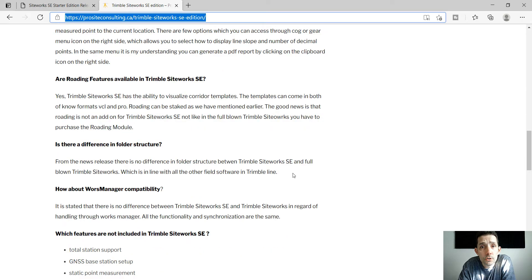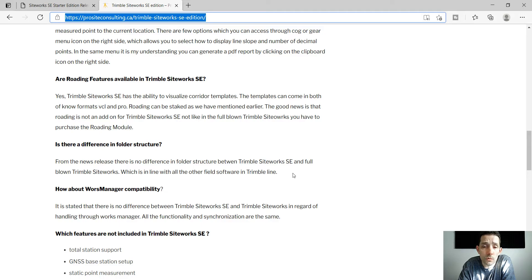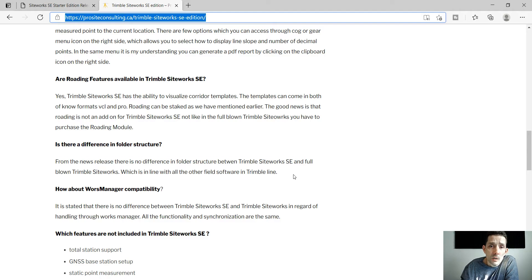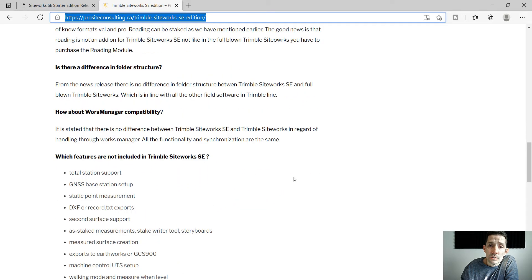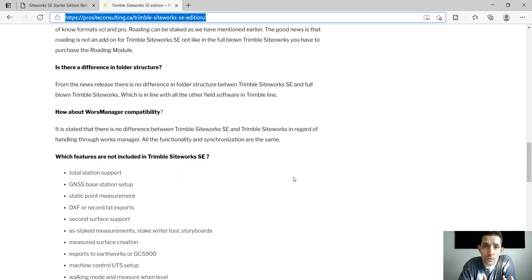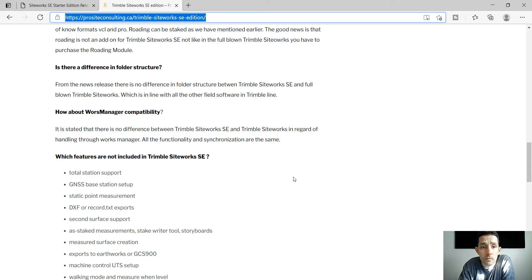A few routing features are available. It accepts the file formats from VCLM Pro which we are used to from way back when. There is no difference in the folder structure or actual core. Works Manager compatibility is full.